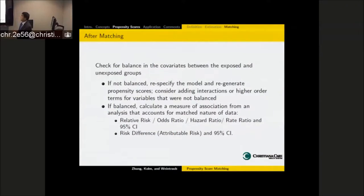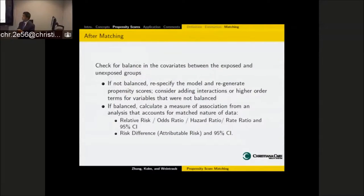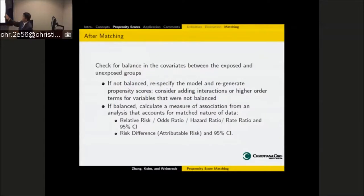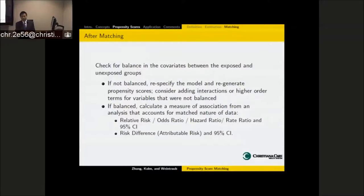After obtaining the matched dataset, we need to check balance between the exposed and unexposed groups. Balance means no significant difference for each covariate. If not balanced — meaning we still find significant differences after the propensity score — we come back, add more variables, add higher-order polynomials or interactions, modify the model, and check again. If balanced — meaning most important covariates are balanced — then we can proceed with our research and get odds ratios, hazard ratios, and so on. Based on experience, we may need at least two or three rounds of this process.